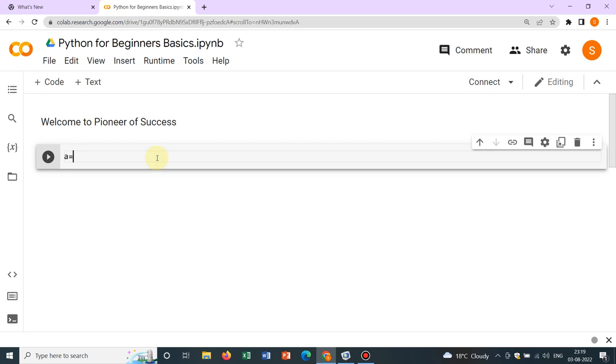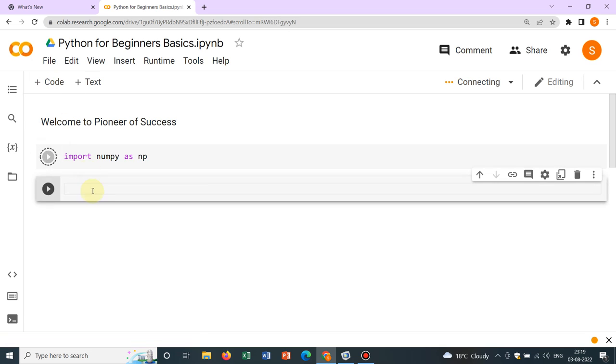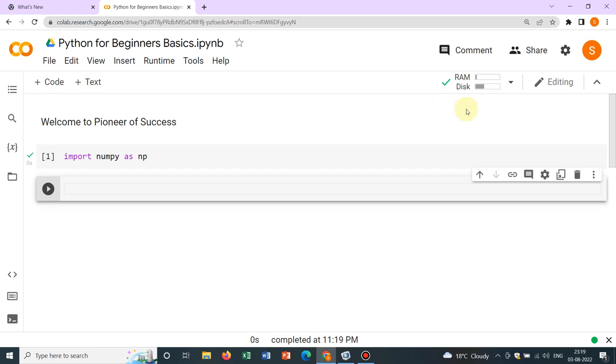Suppose I define a particular variable. So before that I should import numpy as np. As I have already mentioned, we are working with NumPy, so this should be the initial line and then you should run it. It will take some time for the connection because this is working on a Google server.